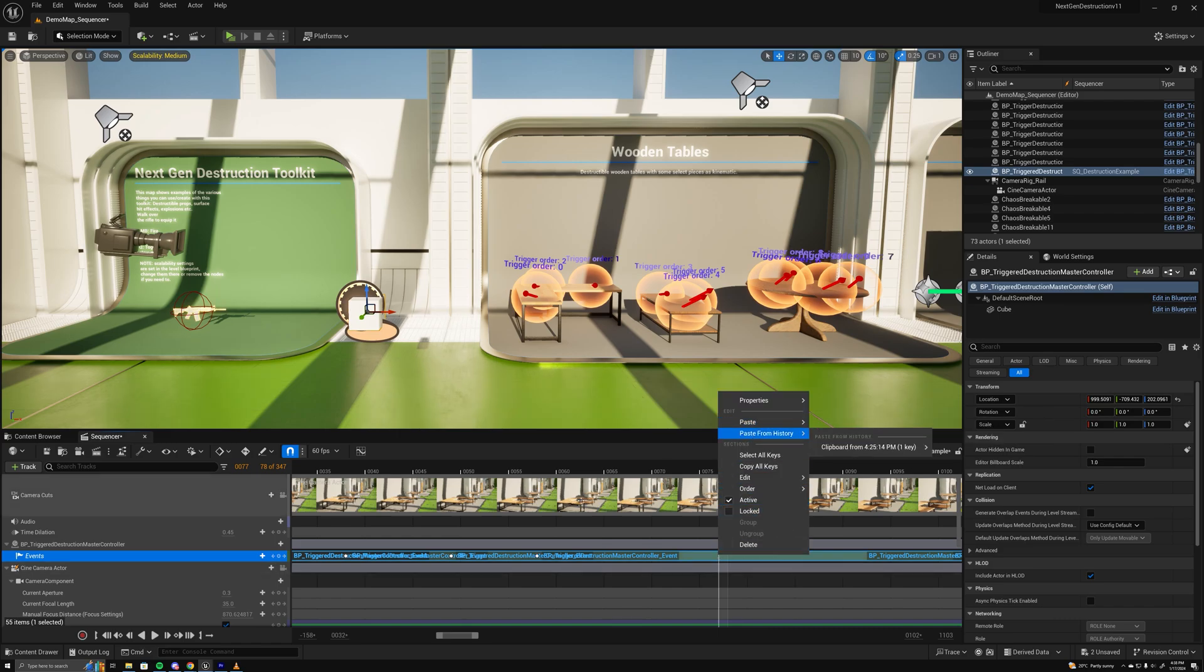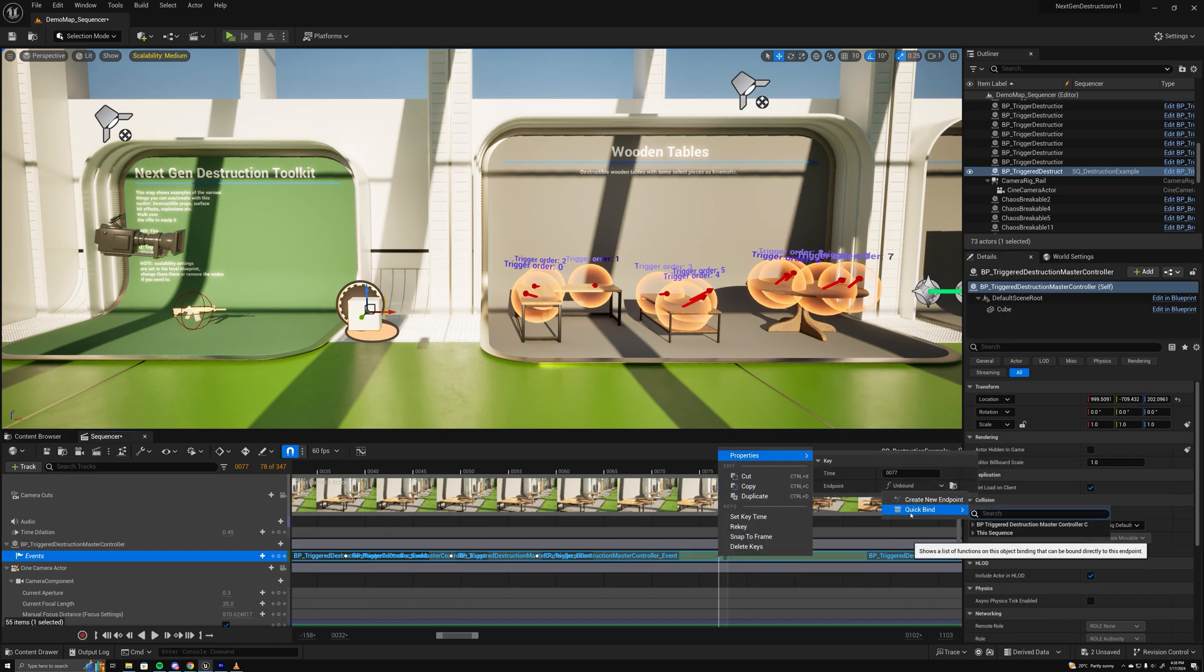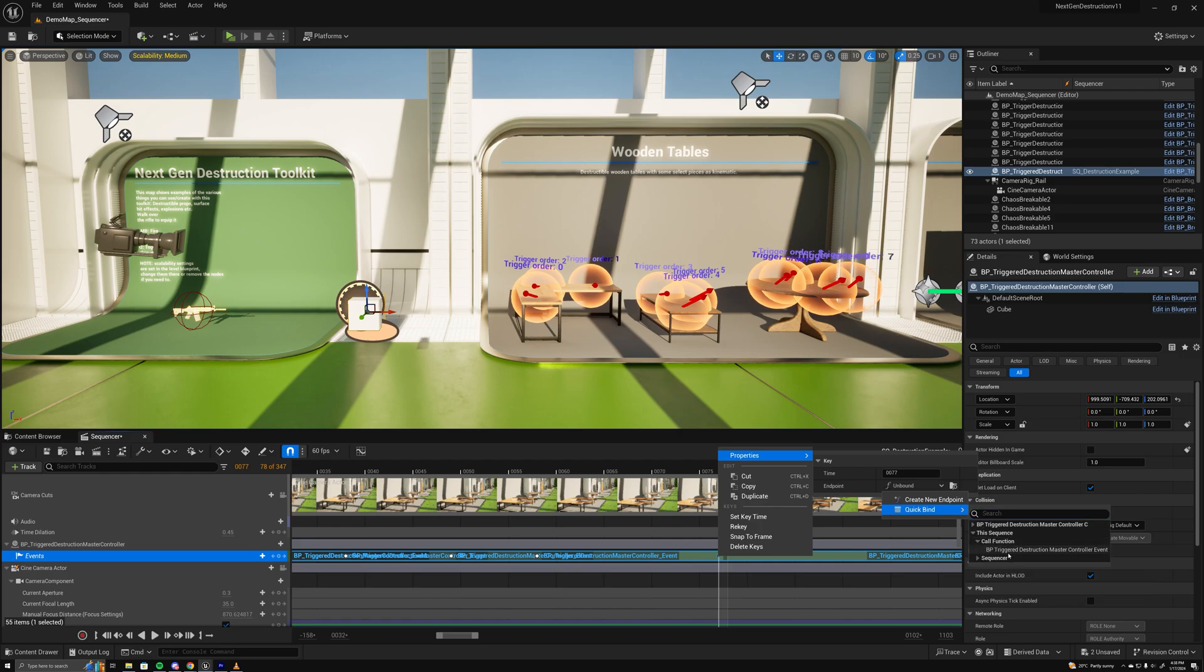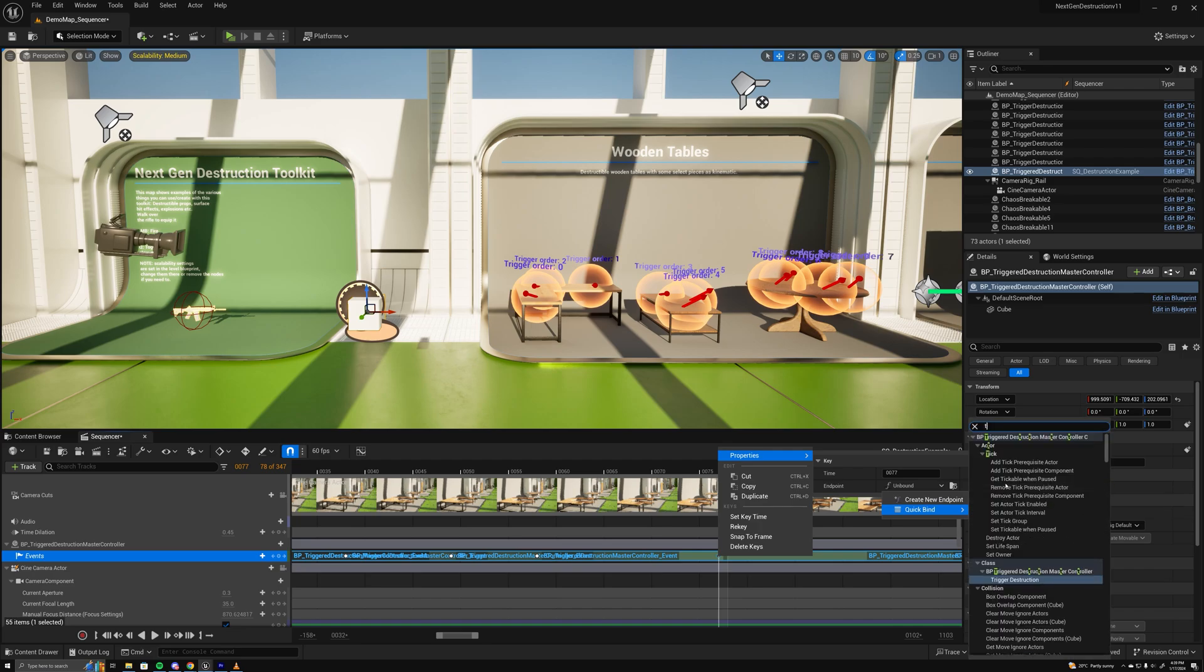Now at the moment it's in this sequence because it's already being created, but doing it for the first time you would go to the BP trigger destruction master controller, search for trigger destruction and set that. But because that's already been done in the sequence...